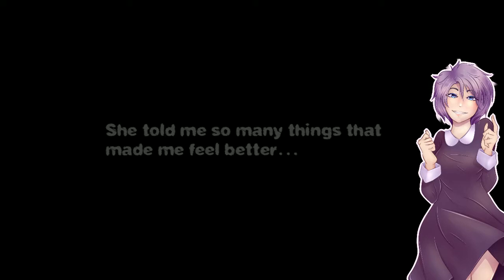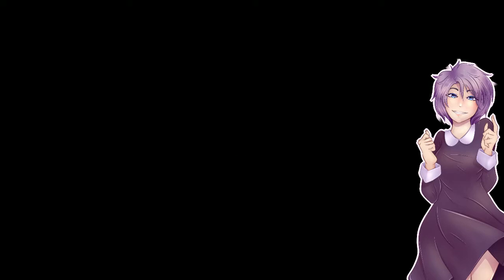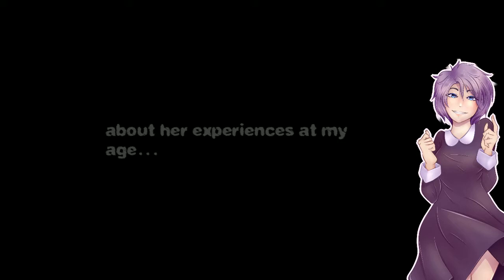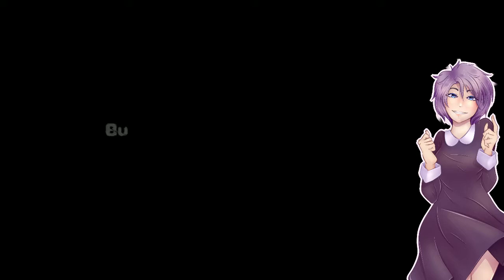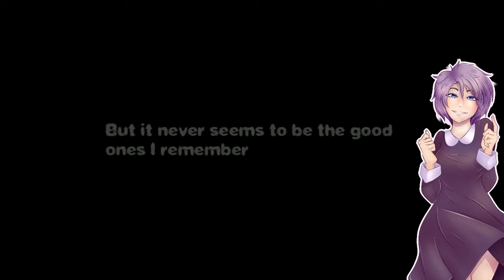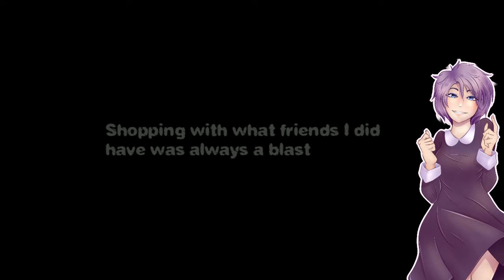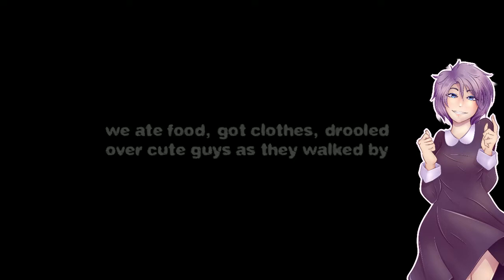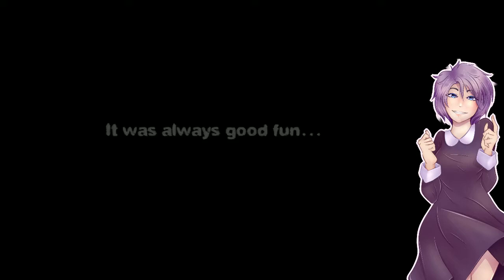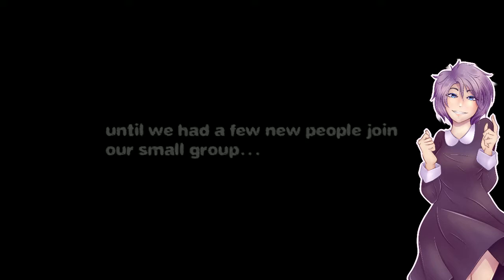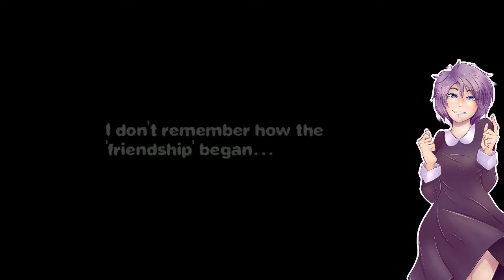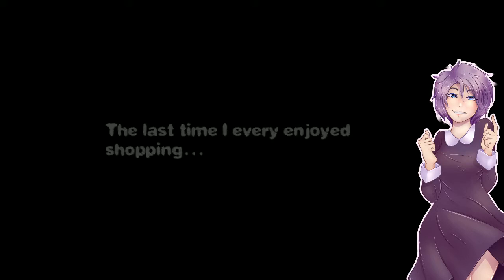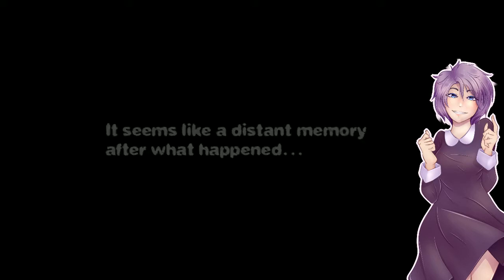She told me so many things that made me feel better about her experiences at my age but also made me have trouble ever even trusting a guy again. I can't say all my memories were bad but it never seemed to be the good ones I remember. Shopping with what friends I did have was always a blast. We ate food, got clothes, drooled over cute guys as they walked by. I probably drooled over some cute girls who were showing off way too much skin with small clothes. It was always good fun until we had a few new people join in our small group. We met them one day at the mall. They were way too cool for us. I don't remember how the friendship began but I know how it all ended. The last time I ever enjoyed shopping seemed like a distant memory after what happened.